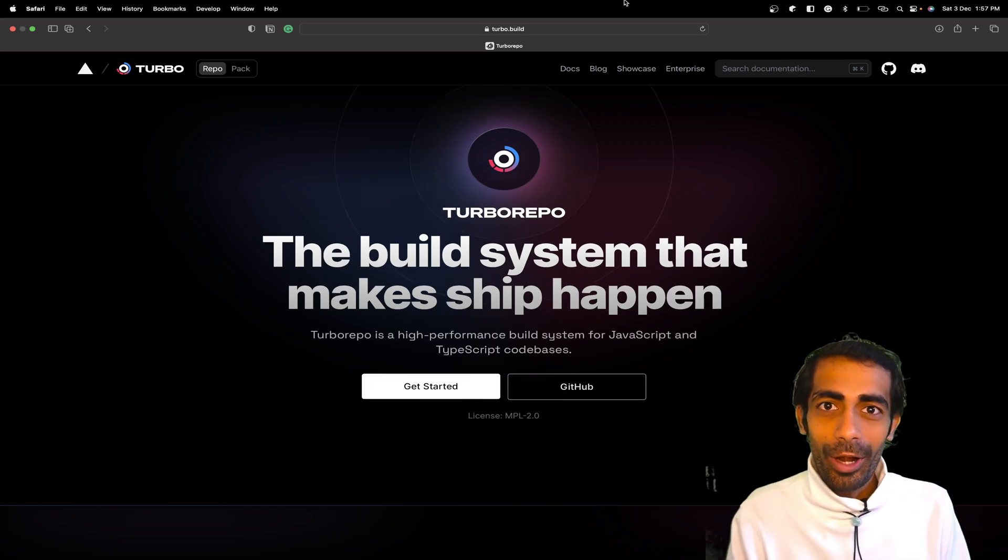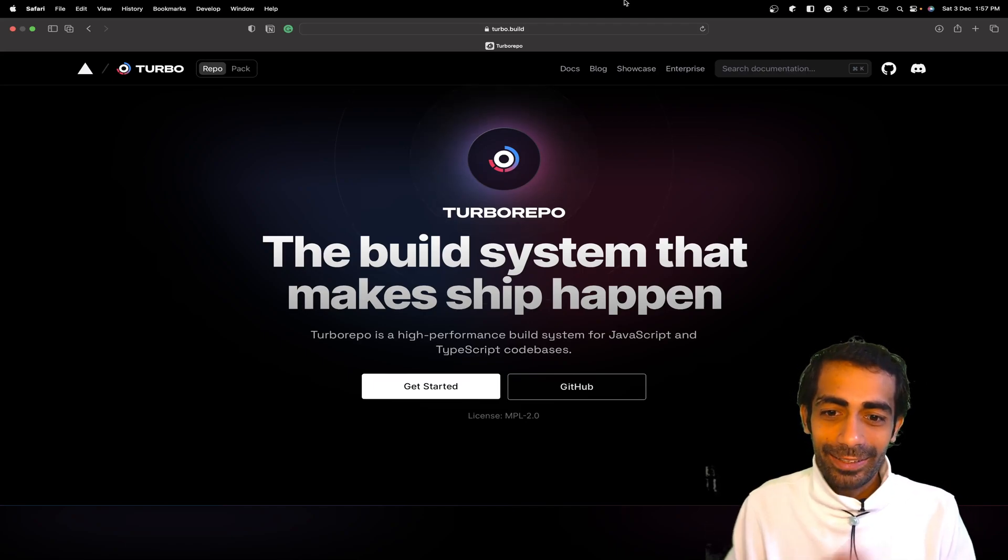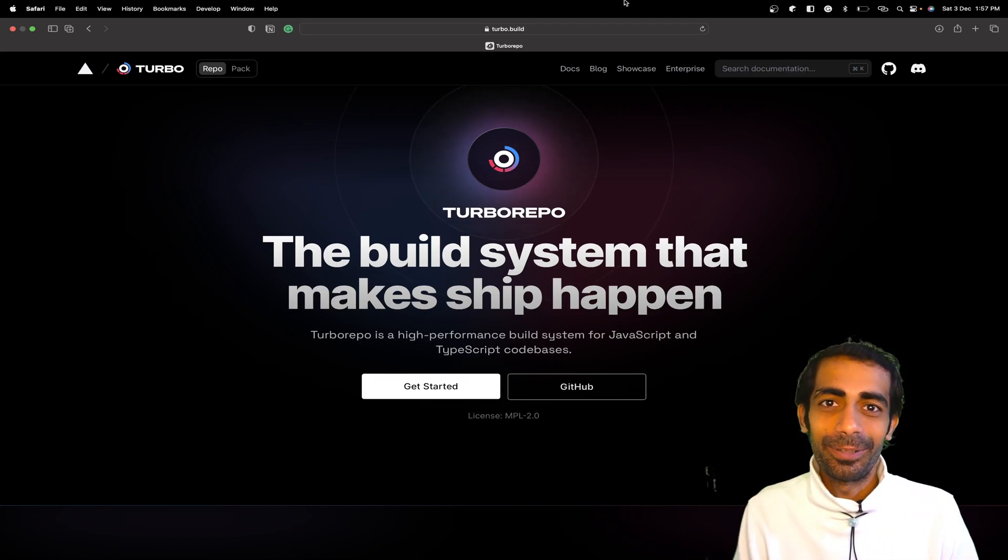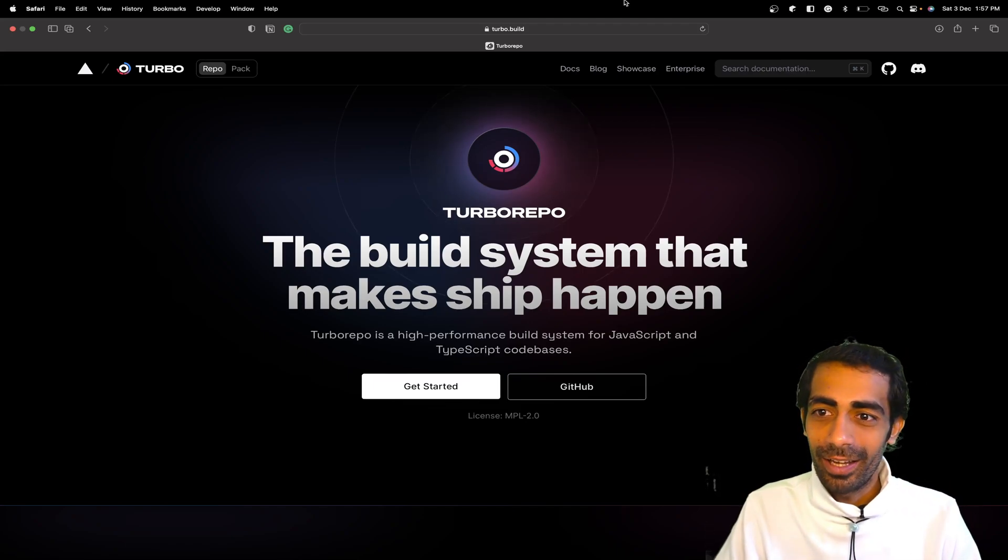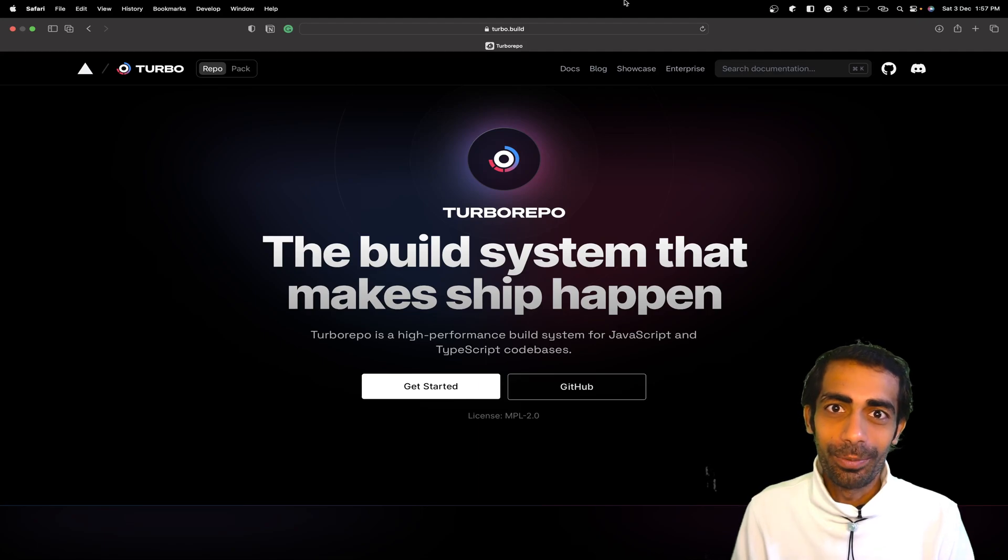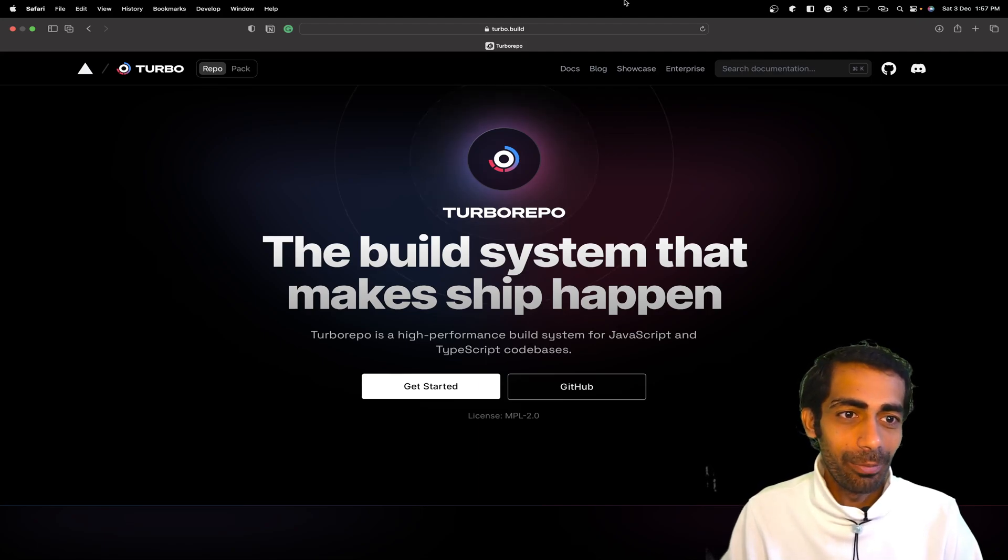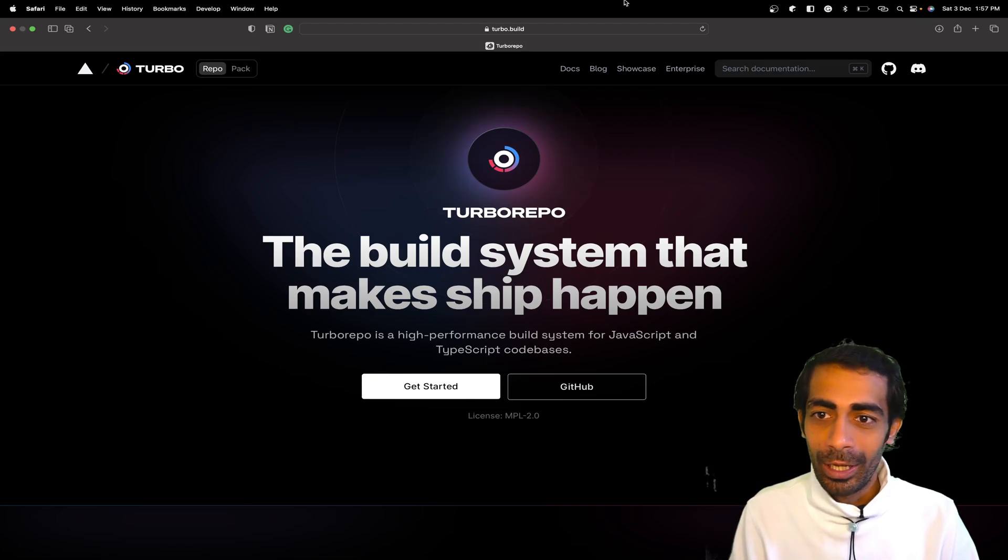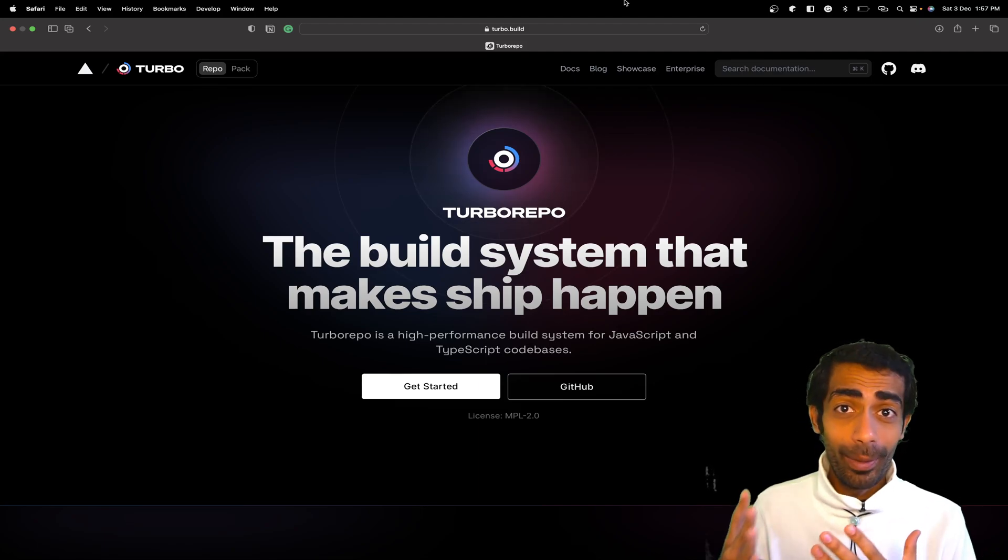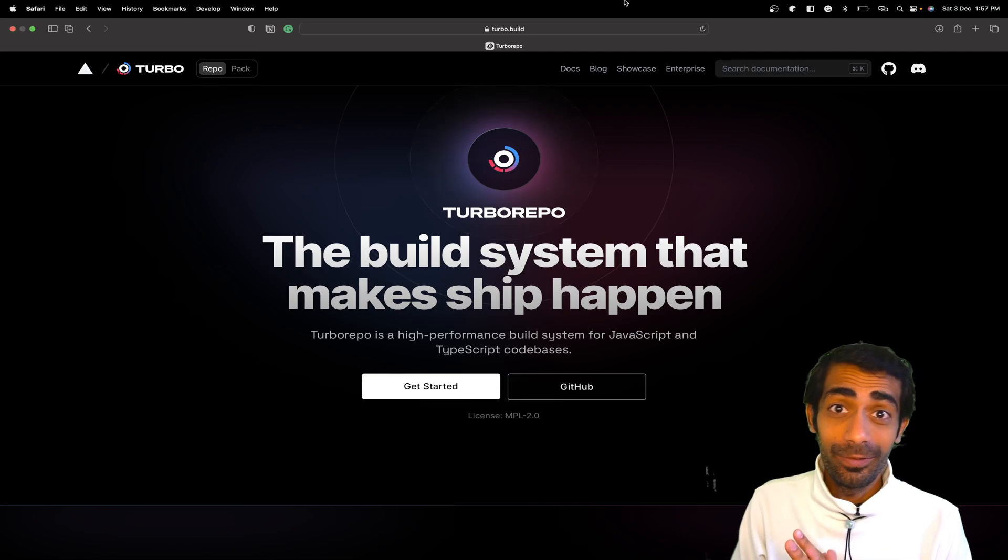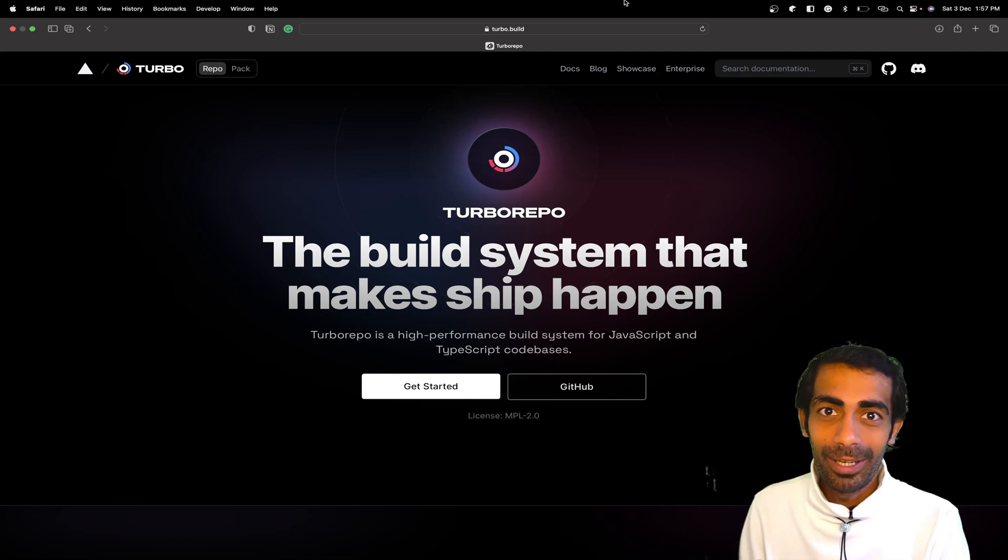Hello and welcome back to the channel. My name is Mahesh Karya, you're watching me on YouTube. In this session, I'm going to take you through Turbo Pack. If you're not familiar with Turbo Pack...